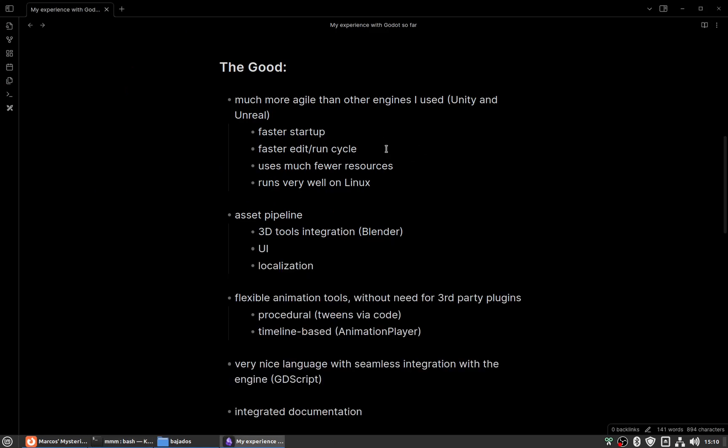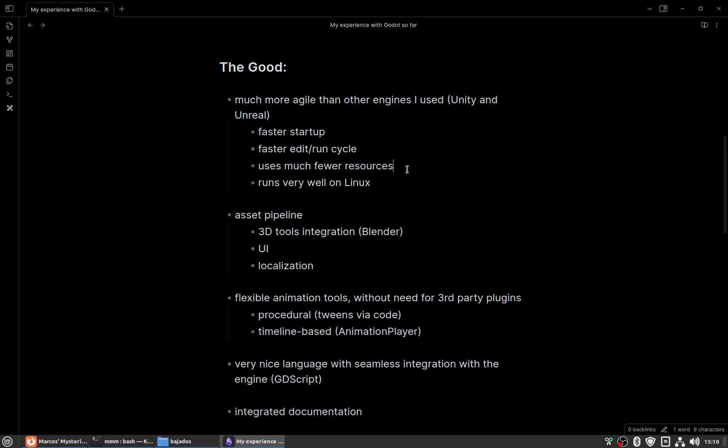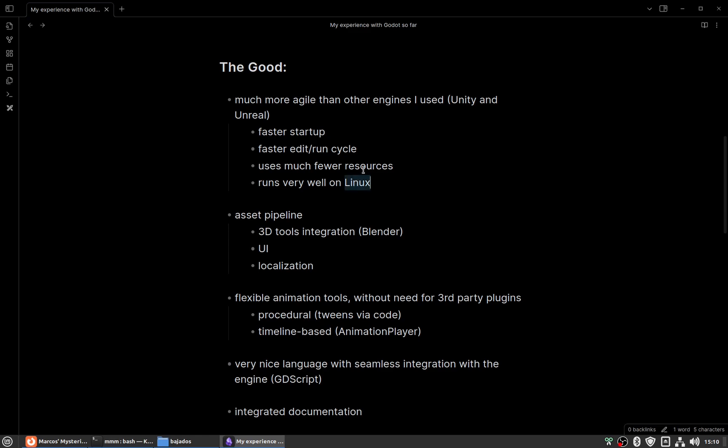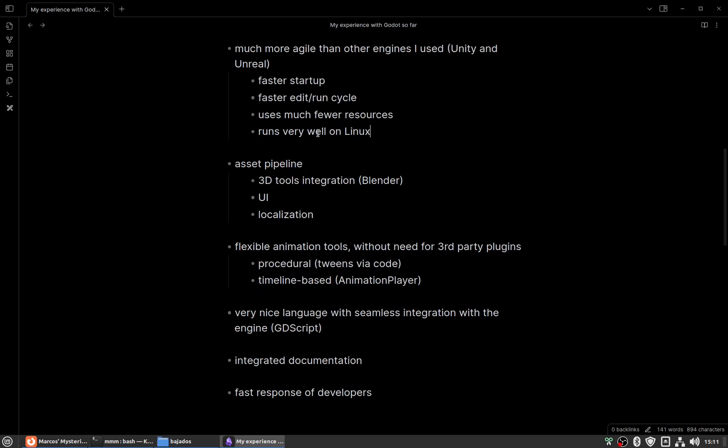The edit and run cycle is also faster than with other engines. It uses much fewer resources, memory and disk. That's also important to me. As you see here, I'm on Linux sometimes, although I use Windows also, but it's important to me to not have to reboot to enter the game interface.